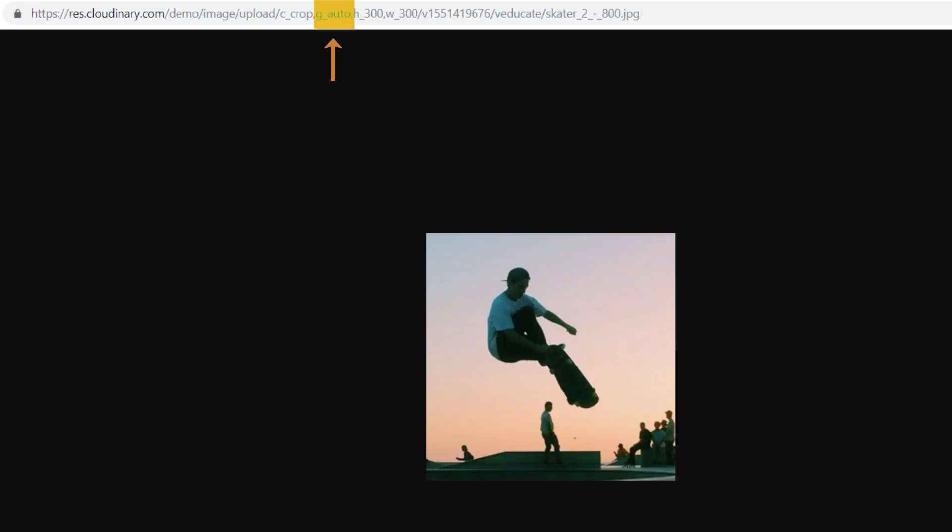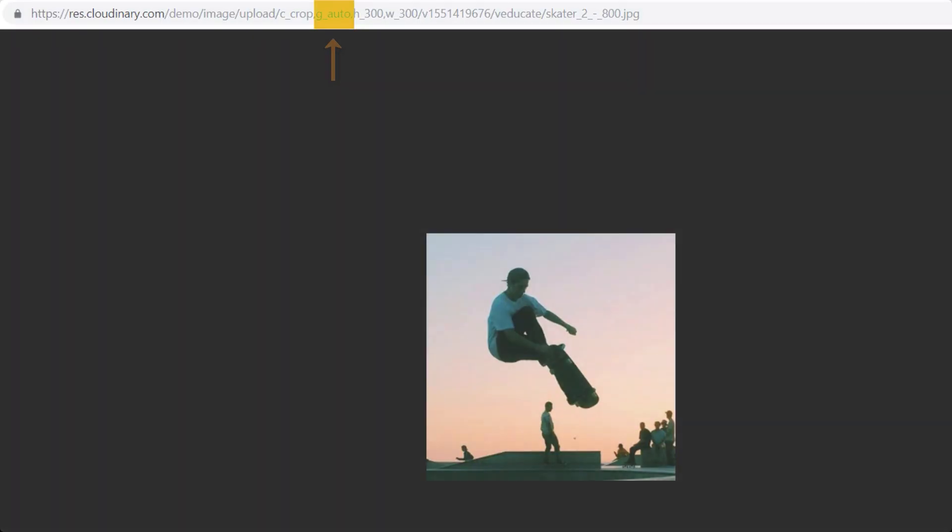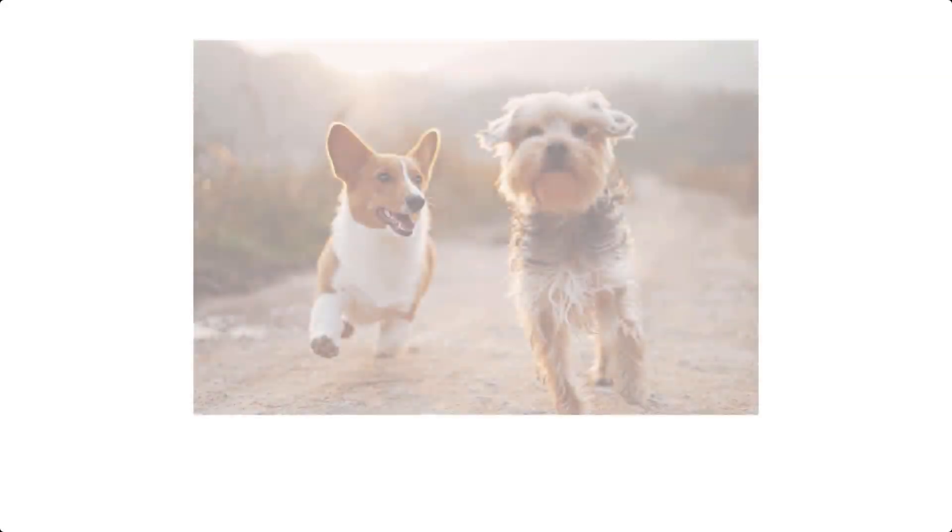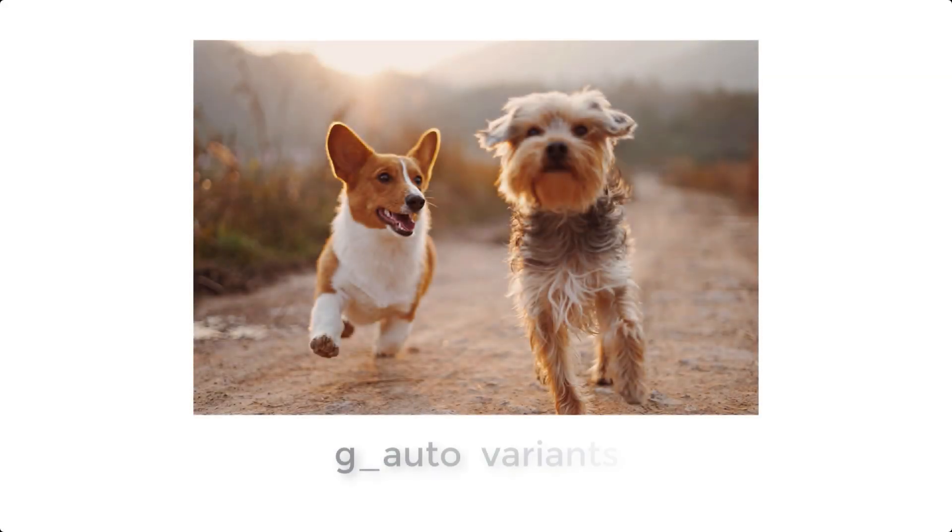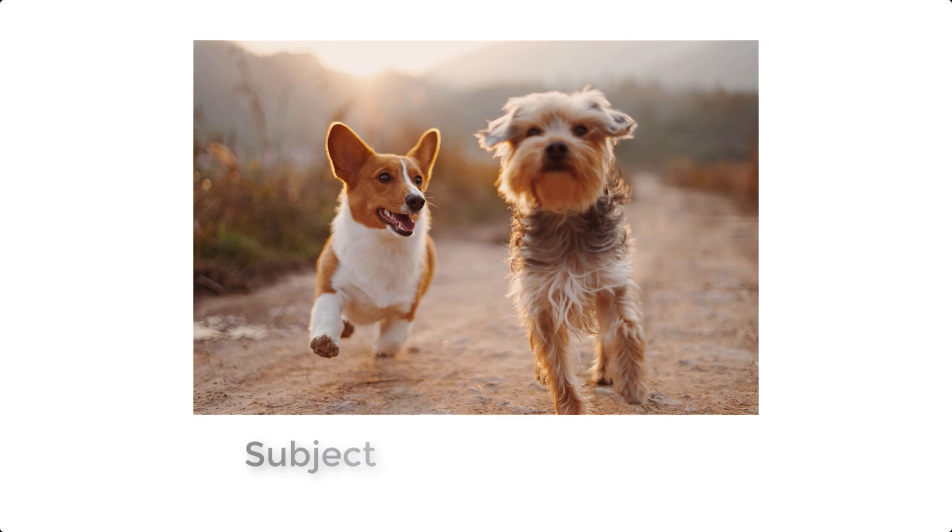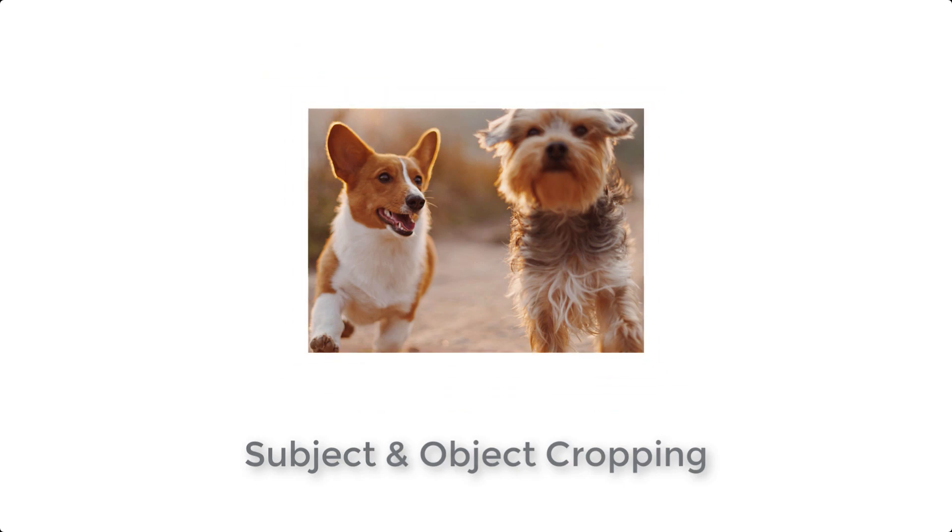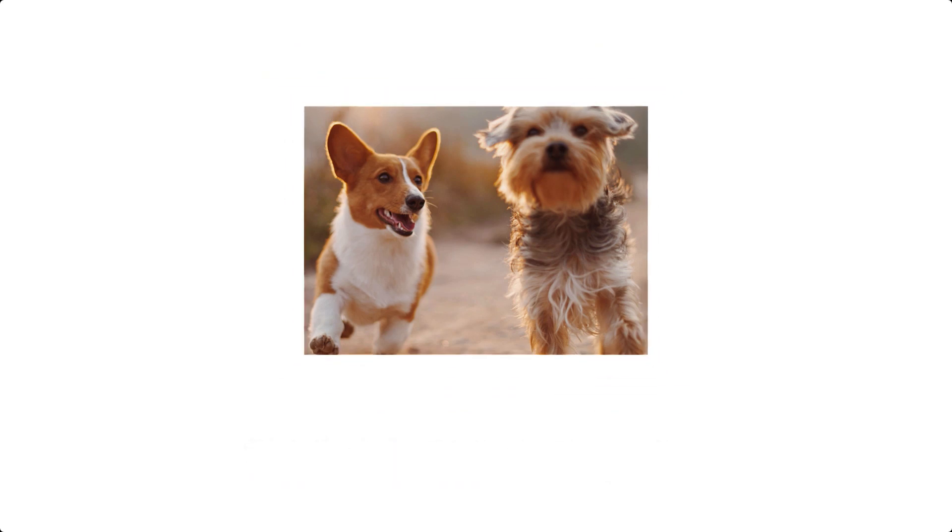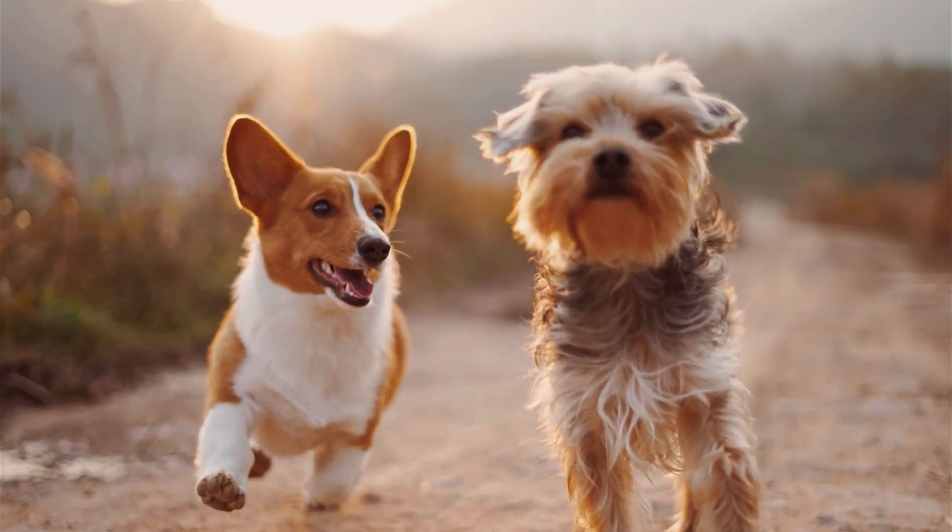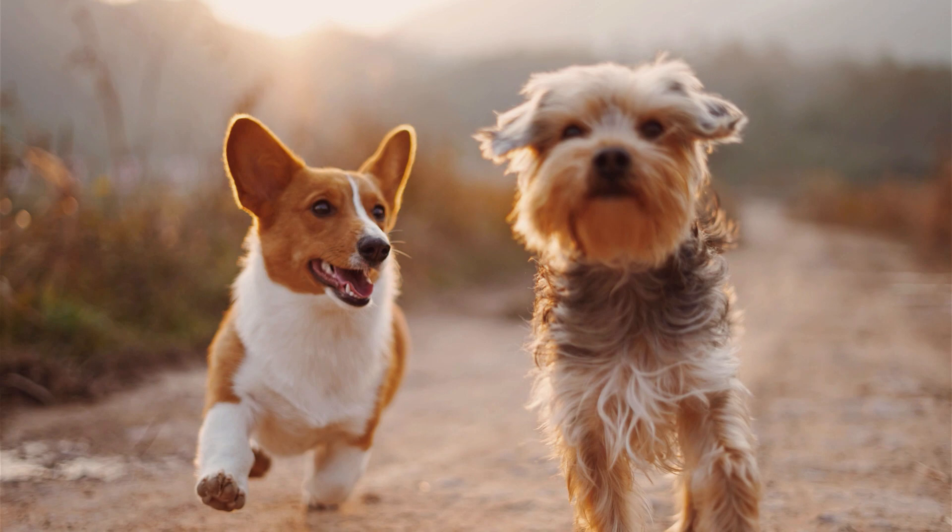However, we also have created two variants of G-Auto to allow for even more precise cropping. G-Auto Subject and G-Auto Object. These transformations determine where the human eye will be drawn in the image which provides better crop results for images with challenging content, such as multiple faces.